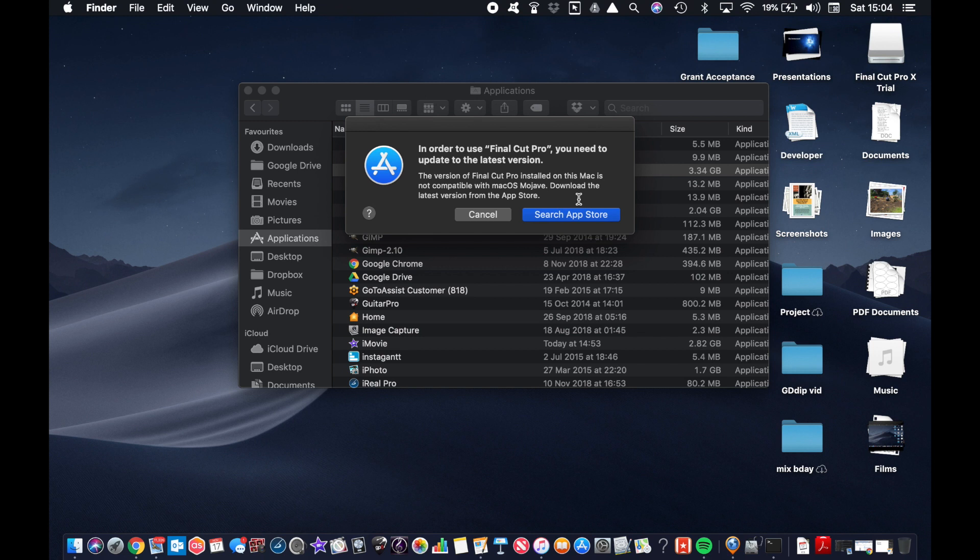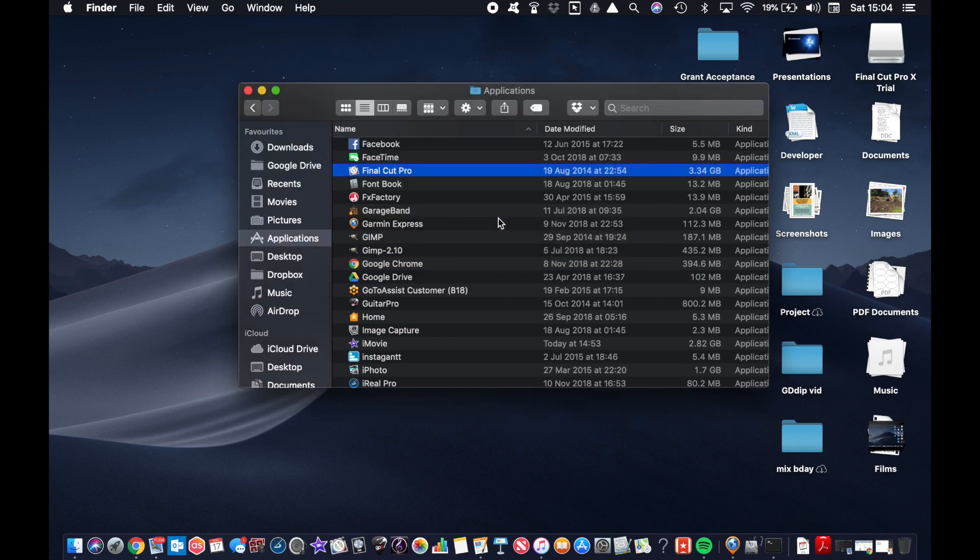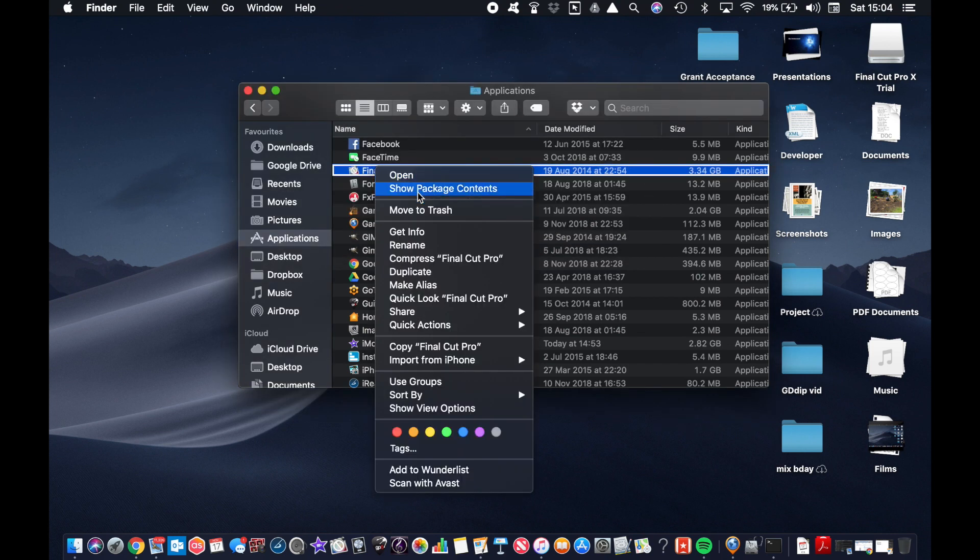There will be others out there in the same scenario. For those who have legitimately purchased, I've been told the update is actually free, so that's good. However, this is what I do.